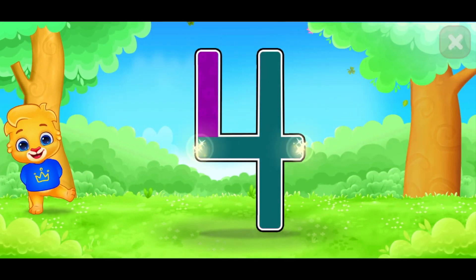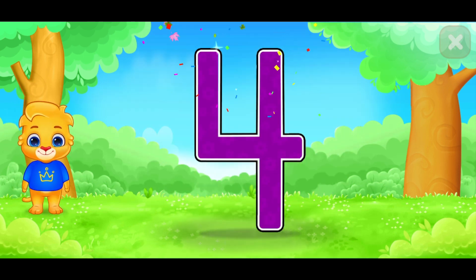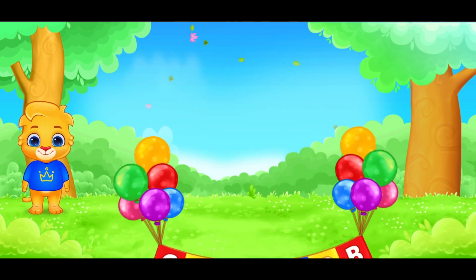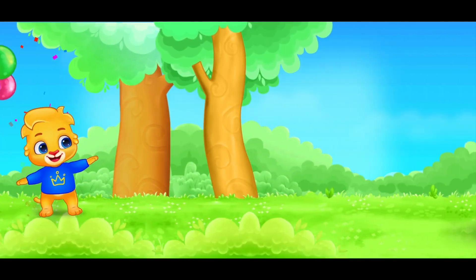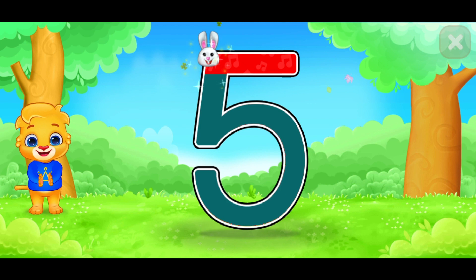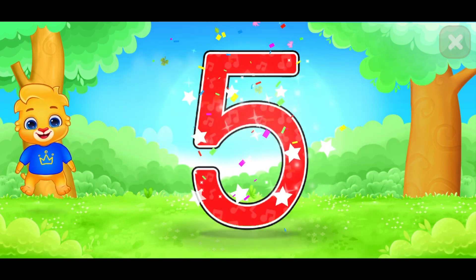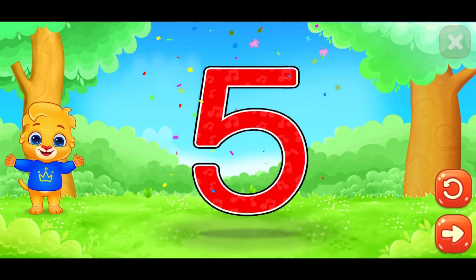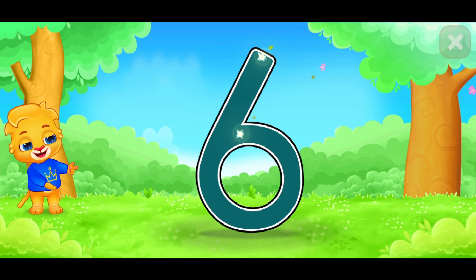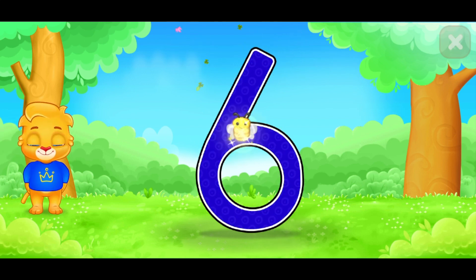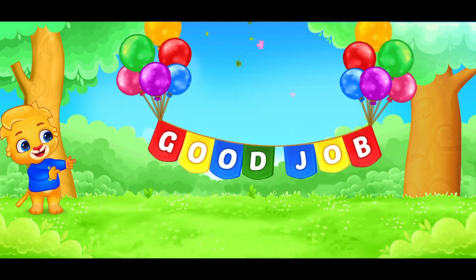This is number 4. Good job. This is number 5. Very good. This tip is for you. This is number 6. Good job.